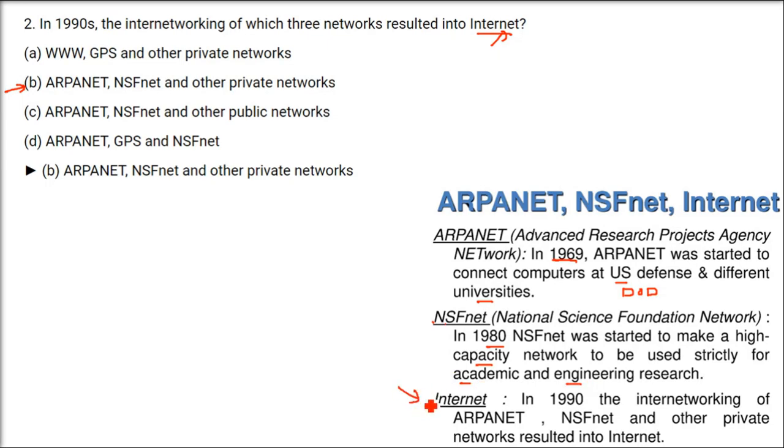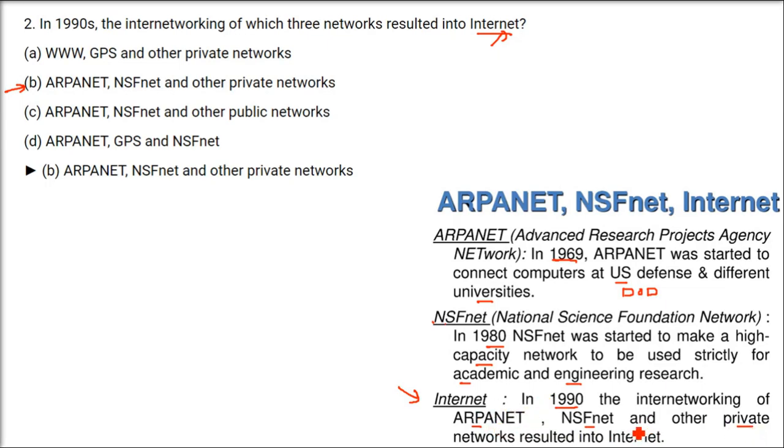Then, the internet, in 1990, after 10 years of this, the networking of ARPANET with the NSFNET. And, there were other private networks, different companies, different institutions they have. And, was resulted into the final shape technology we know as internet today.